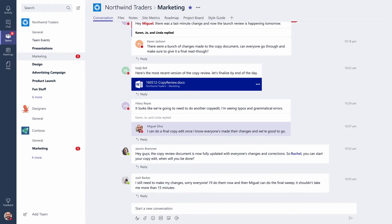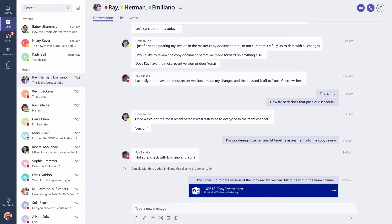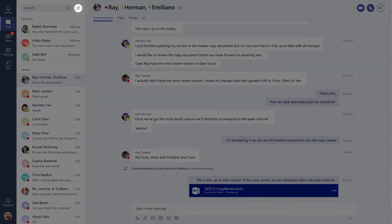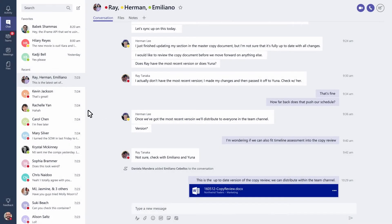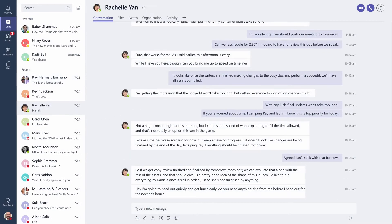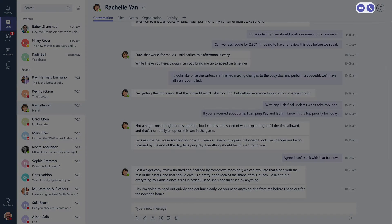Want to chat one-on-one or with a smaller group? No problem. Just click Chat and you'll see a list of all your private conversations. Quickly start a new chat here or click on someone's name to continue an existing conversation. If you want to call people from a chat, you can do that right here.